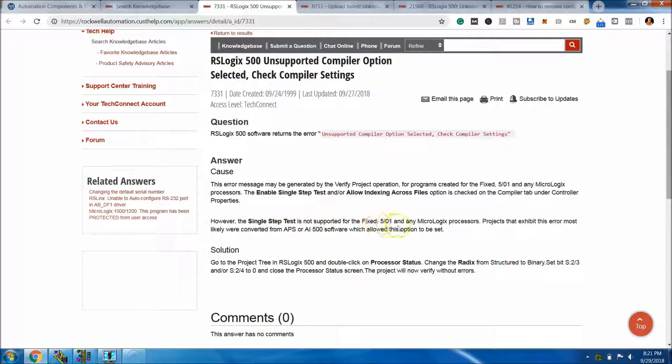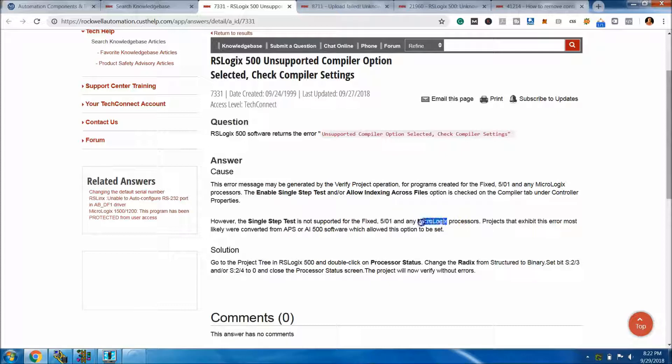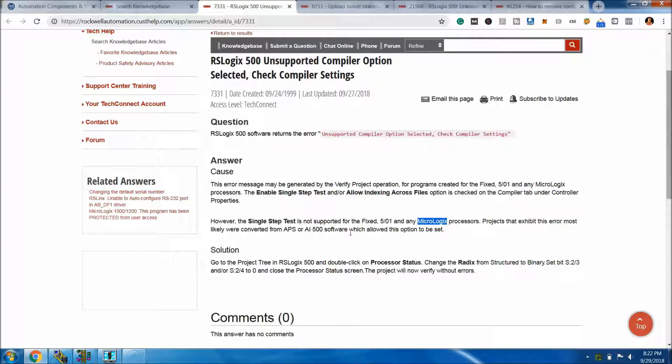This is basically talking about a 501, but is also talking about a Micrologix series, which if you recall, this starter is a Micrologix series controller. So this is a Micrologix 1100 and a Micrologix 1000.